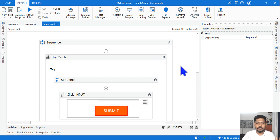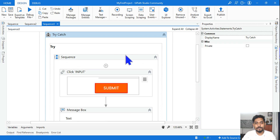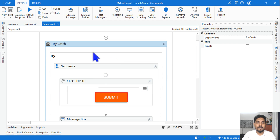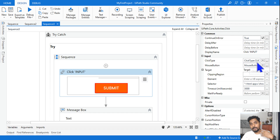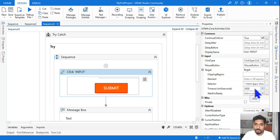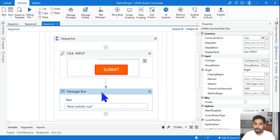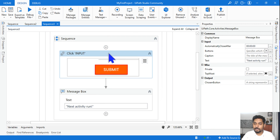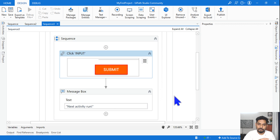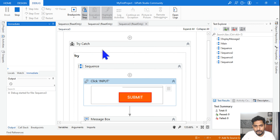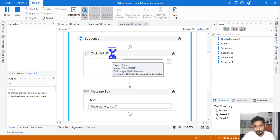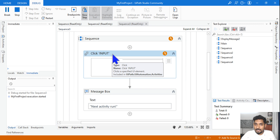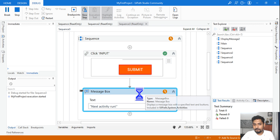Scenario 3 uses a Try/Catch block with the same set of activities. Always look at the properties — here Continue on Error is enabled and timeout is also three seconds. So after three seconds it will go to the message box. But will it go to the Catch section? Since Continue on Error is enabled, it won't go to the Catch section at all. Whatever is defined in the Catch section will not execute. After three seconds, the message box executed and it did not go to the Catch section.